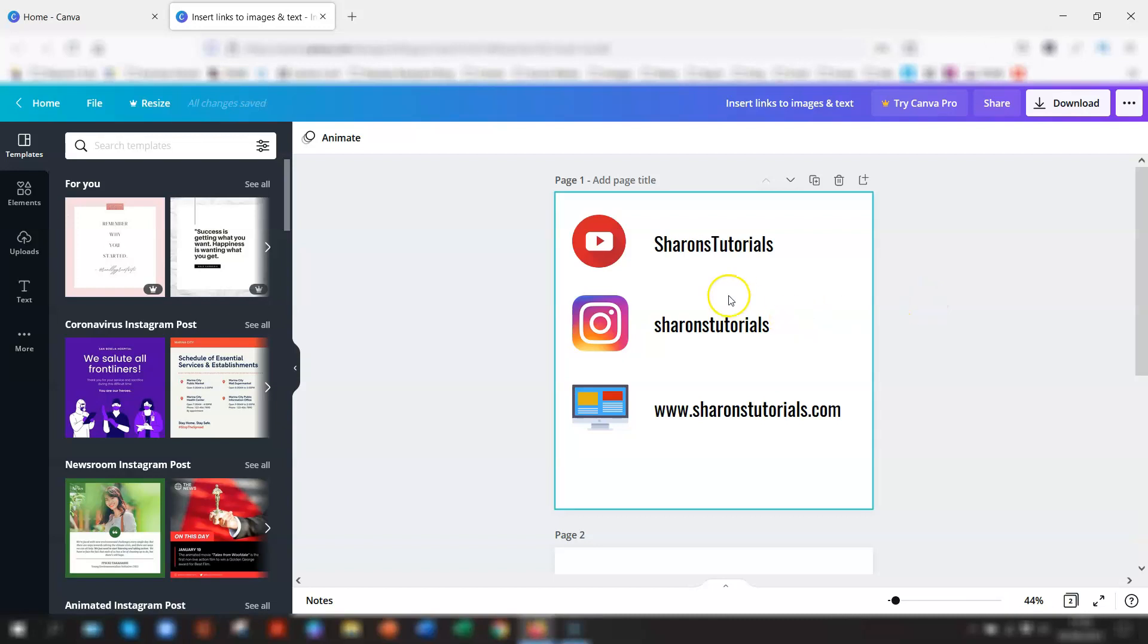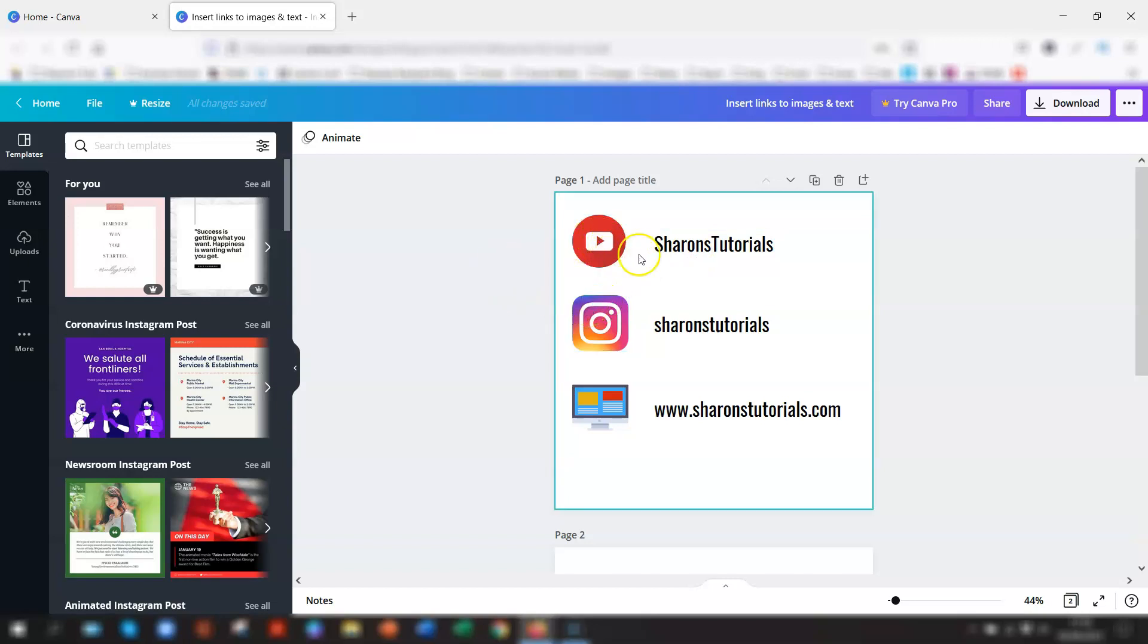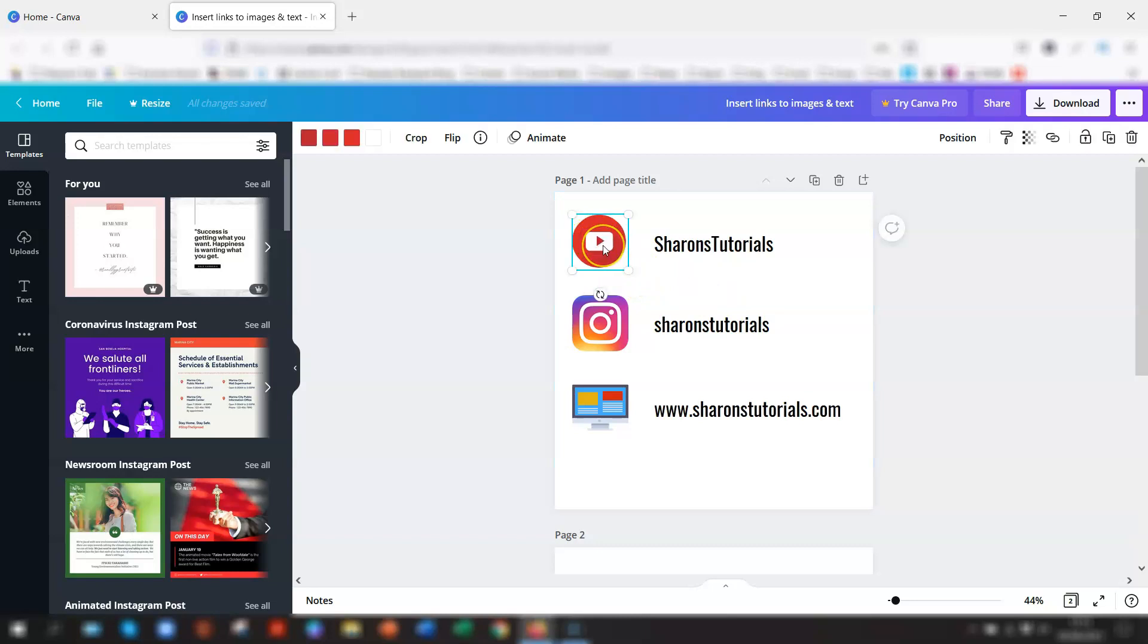You can see here that I have little icons as well as text. You'll notice that some people prefer to click on an image for a link and some people prefer to have the text. So I'm showing you both just to make you aware of how to do it for each. The first thing I'm going to do is insert a link to this YouTube icon.